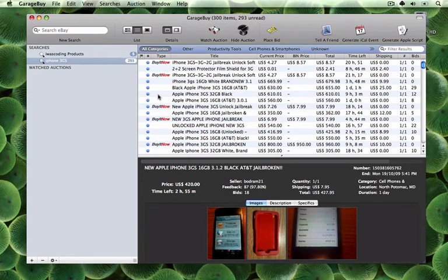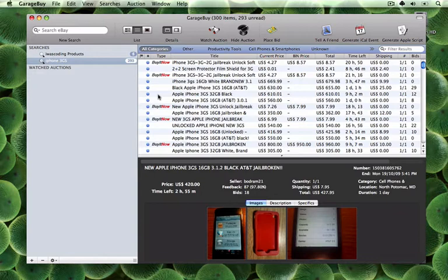In this video tutorial, I'm going to show you how you can sync eBay auctions with iCal using GarageBuy.